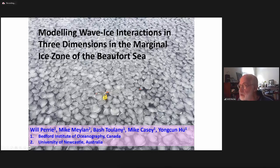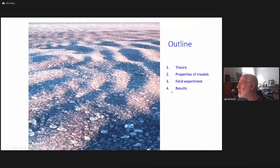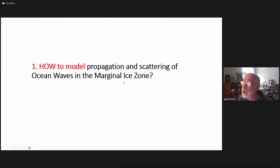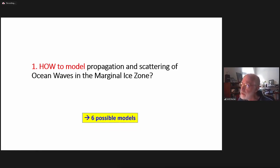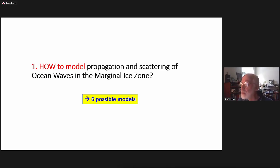The picture shows ice floes; the small yellow dot in the middle is a wave buoy bouncing around pancake ice — it's probably a meter and a half in diameter. I'll talk about theory, properties of the models, field experiment, and results — how to model propagation and scattering of ocean waves in the marginal ice zone. This question has been around for several decades, and today I'll go over six possible models, showing their properties and why one might be better than the others.